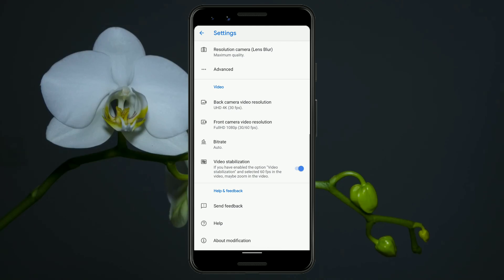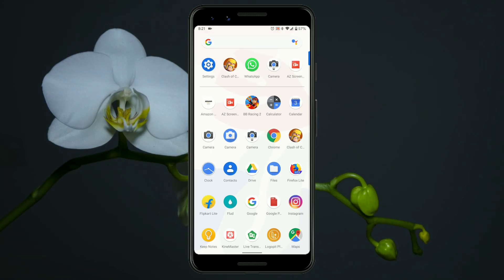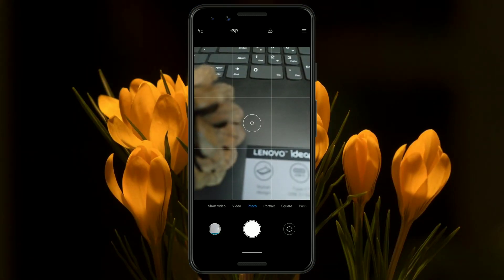Now let's talk about the gaming performance of this ROM. Note that this ROM is still in beta so it's not fully optimized for gaming yet, but I played games like PUBG and Call of Duty Mobile and this ROM did just fine without any lag. You also get the pre-installed Mi Camera on this ROM along with the Pixel 4 camera.